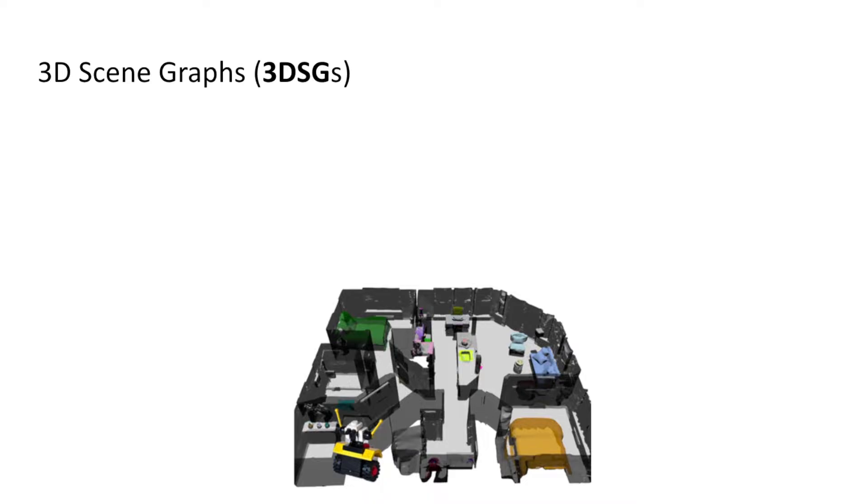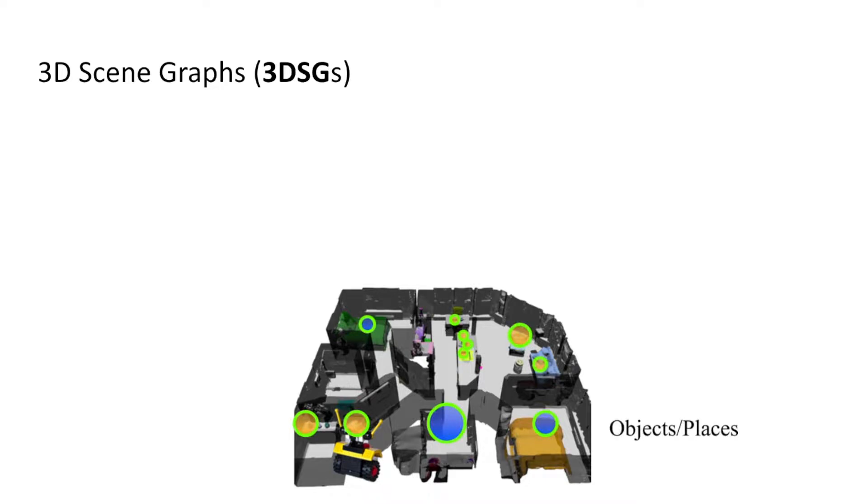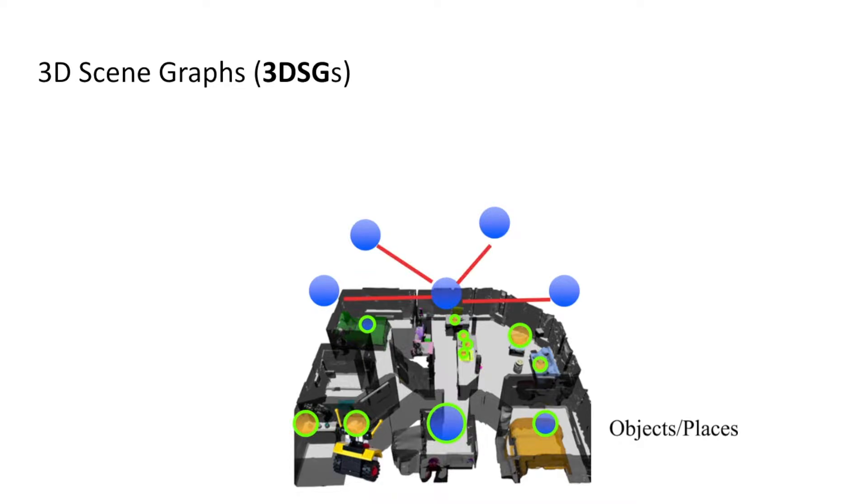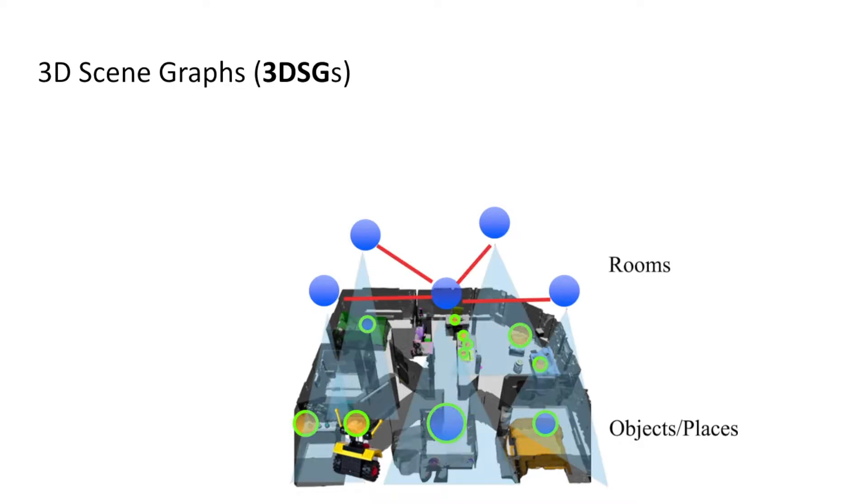They encode the symbolic, topological, and metric properties of a scene in a multi-layered graph. The lower levels encode objects, agents, and places. The levels above encapsulate rooms as nodes, and edges at this level indicate connected rooms. Rooms are further organized into floors and buildings.